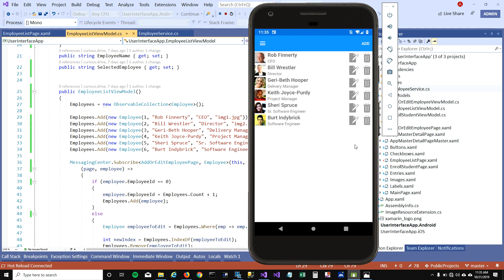Hey guys, today I'm going to talk about asynchronous calls. To explain how we can make asynchronous calls, I'm going to use my list view demo here.